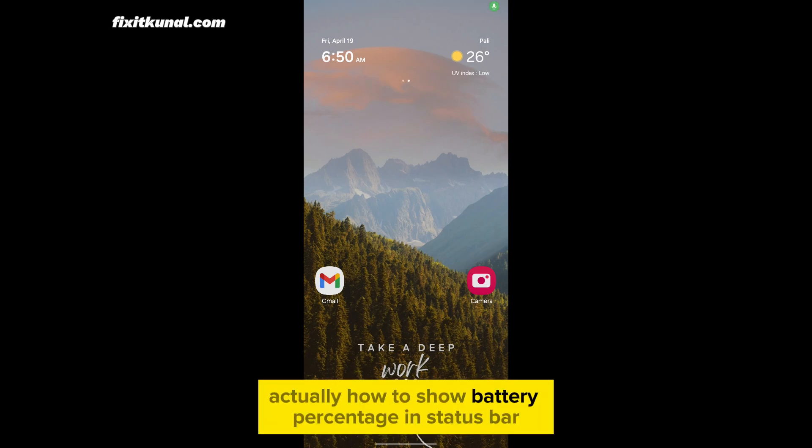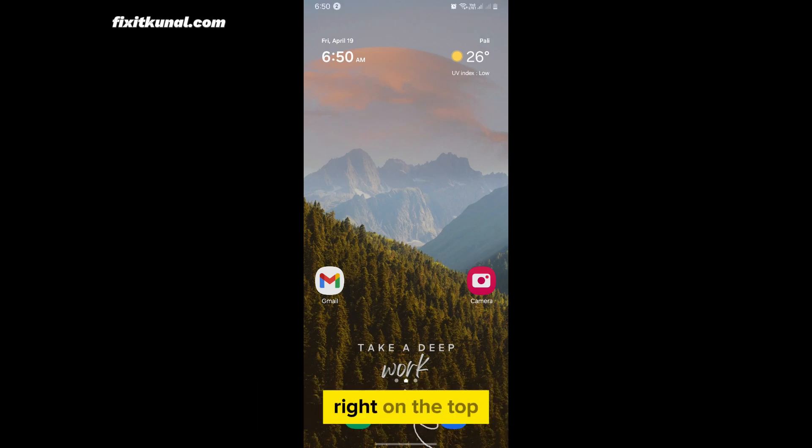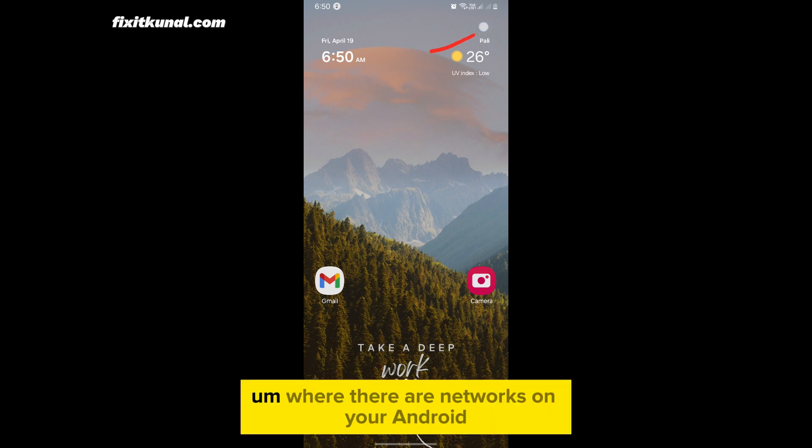Exactly how to show battery percentage in status bar right on the top where there are networks on your Android.